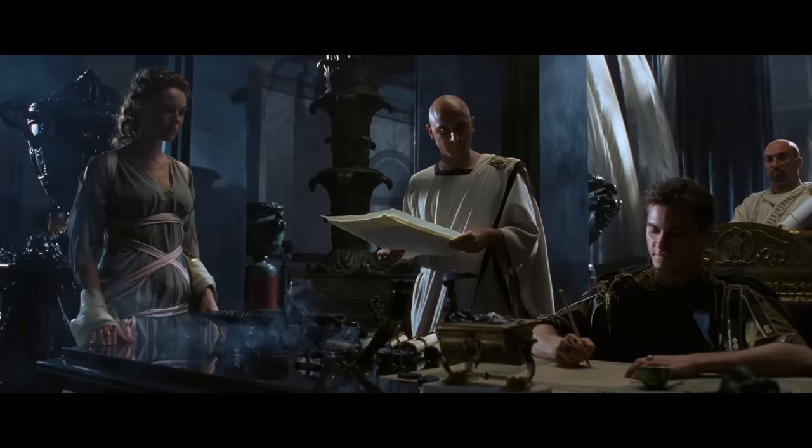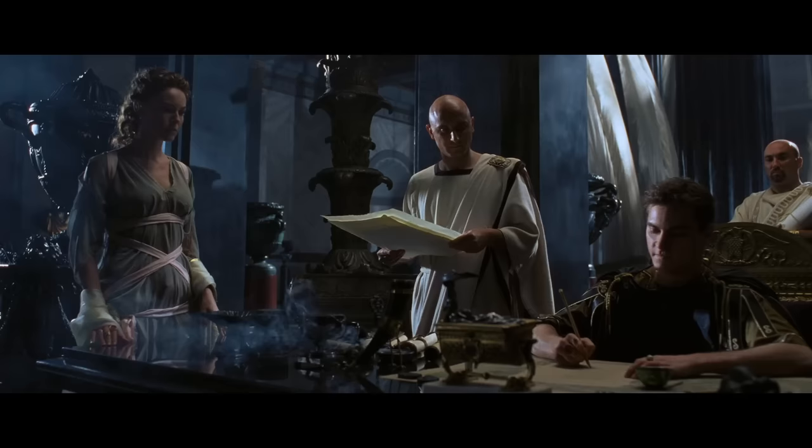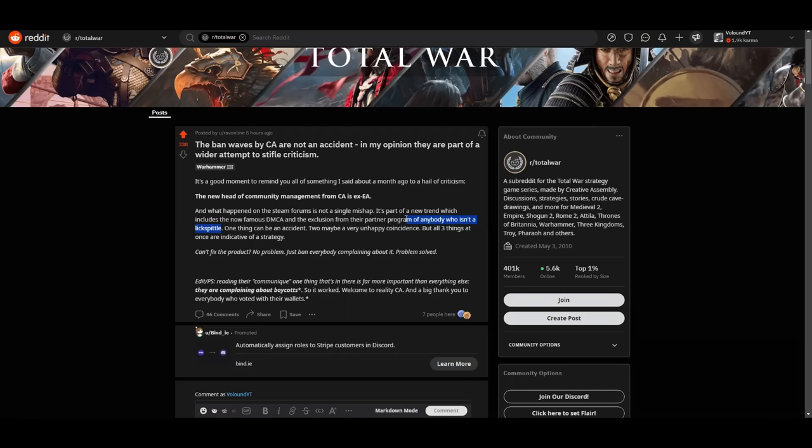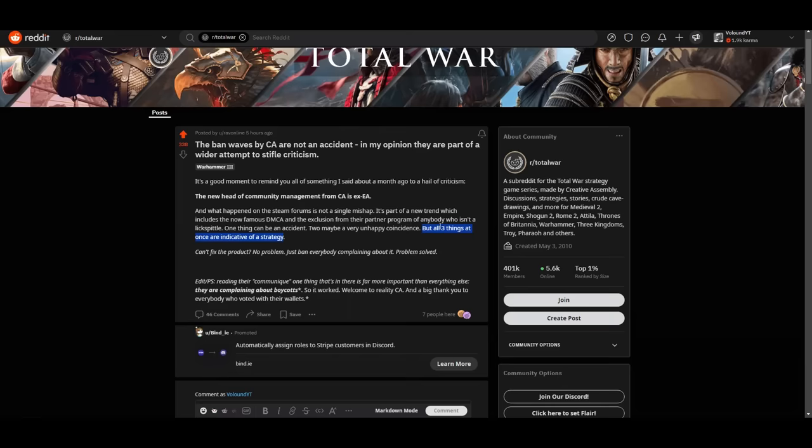So the infamous bullshit fraudulent DMCA against me that failed to take me out. I should mention that's what that was designed to do. It was designed to shut me up or even get my channel endangered and ultimately taken down. And it's now being acknowledged here. In the exclusion from the partner program of anybody who has an elixspittle in other words the great shilling operation is real. I've been saying it for years it's a real thing and it's being acknowledged with upvotes on the shithole sub of all places. I have been giving credit where it's due over the years whenever they get things right.